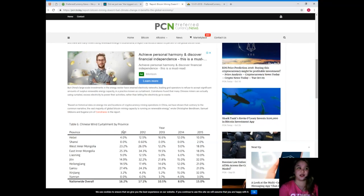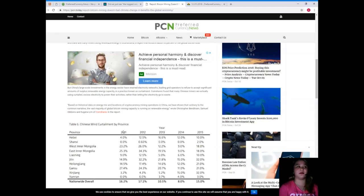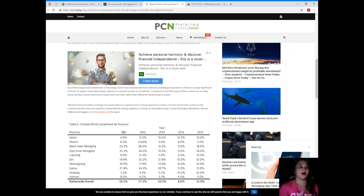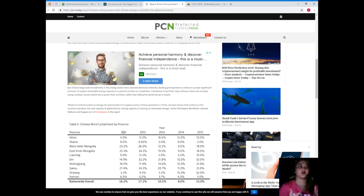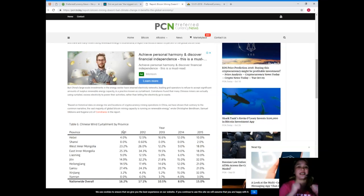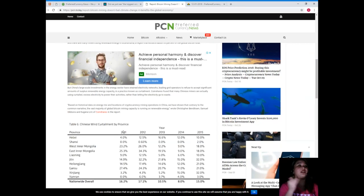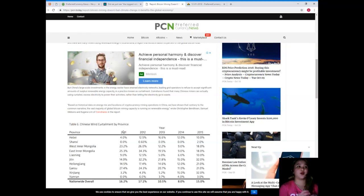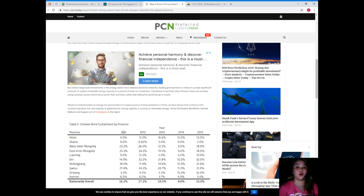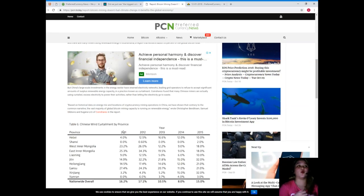But China's large-scale investments in the energy sector have strained electricity networks, leading grid operators to refuse to accept significant amounts of surplus renewable energy capacity in a practice known as curtailment. CoinShares found that many Chinese miners are actually using curtailed excess electricity to power their activities rather than letting the electricity go to waste. Based on historical data on energy mix and locations of cryptocurrency mining operations in China, we have shown that contrary to the common narrative, the vast majority of global Bitcoin mining capacity is running on renewable energy.